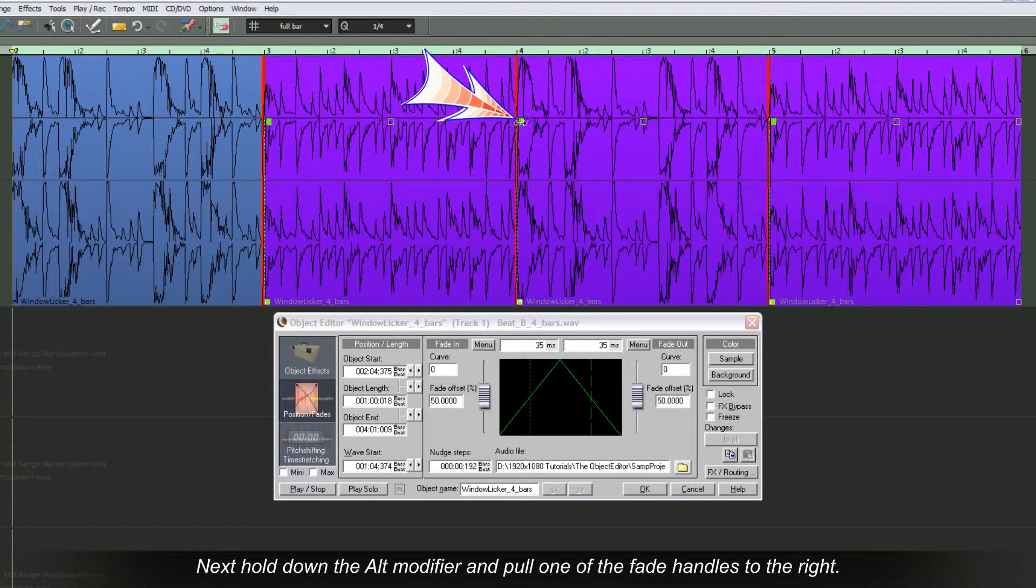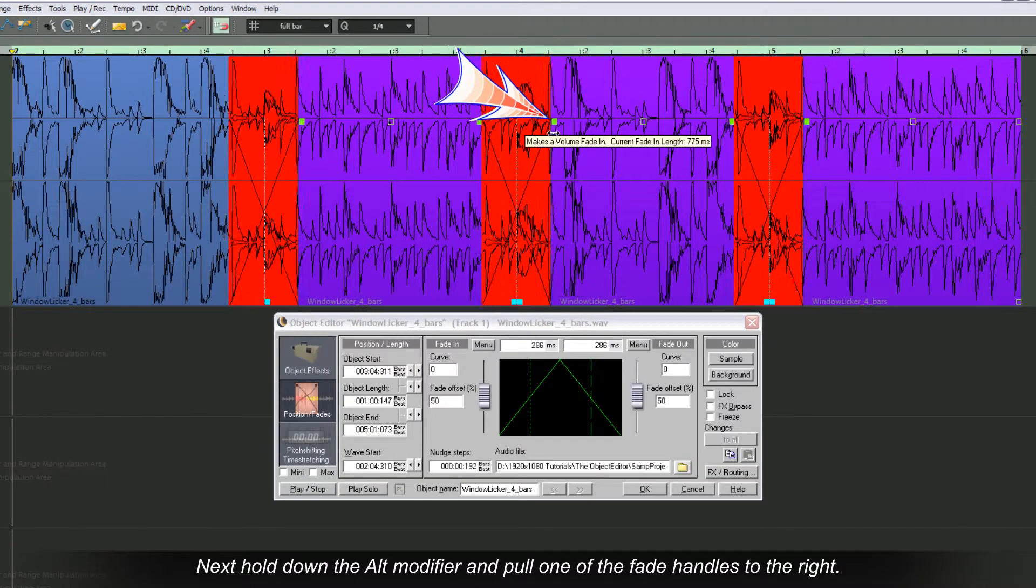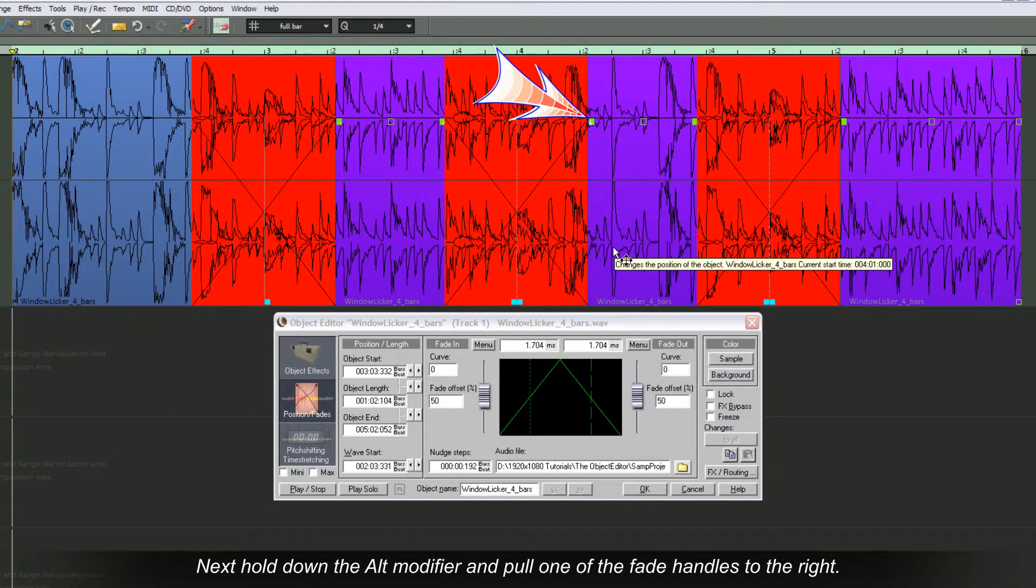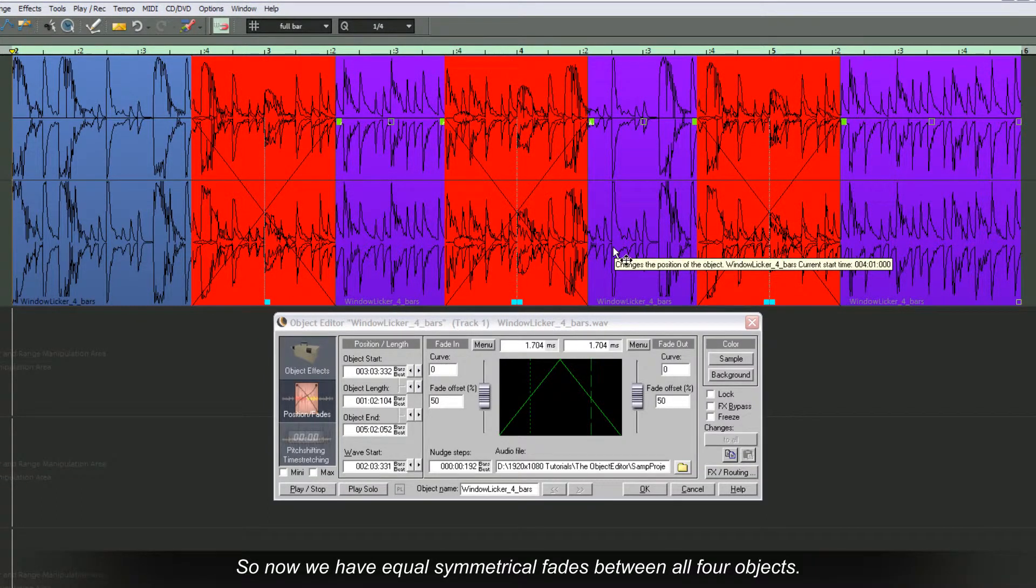Next, hold down the ALT modifier and pull one of the fade handles to the right. So now we have equal Symmetrical fades between all four objects.